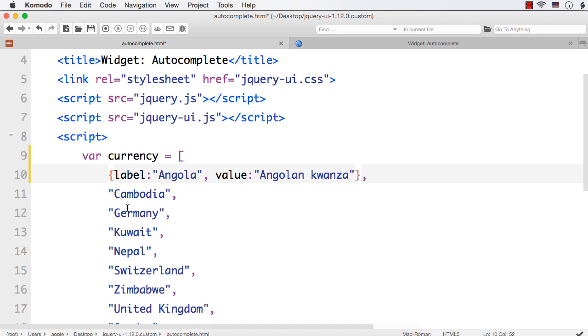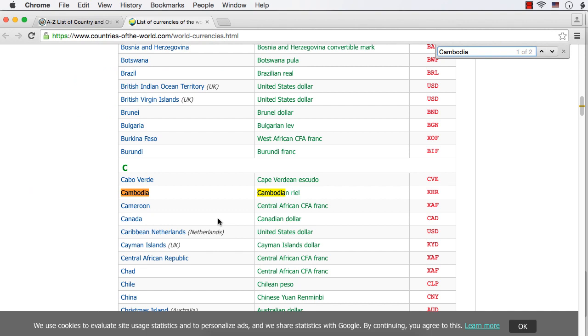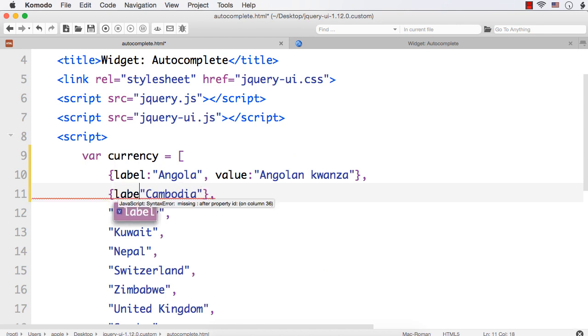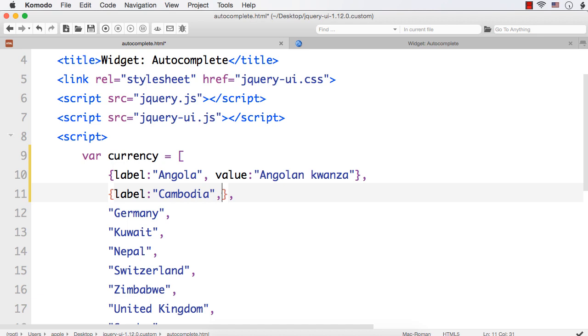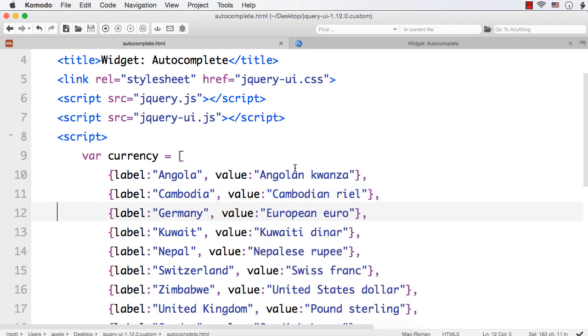Next, let us check it for Cambodia. It is Cambodian riel. Let me copy this here. Put this within curly braces. This is now label, put a comma to separate different key value pairs. This is actually JavaScript objects. Like this, we need to make for all the currencies.